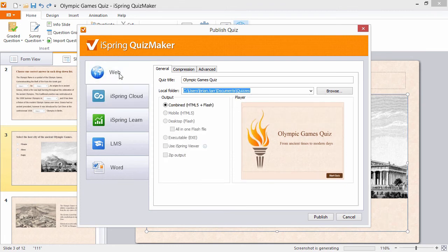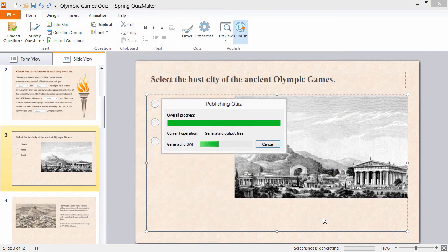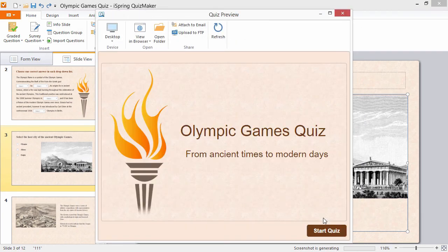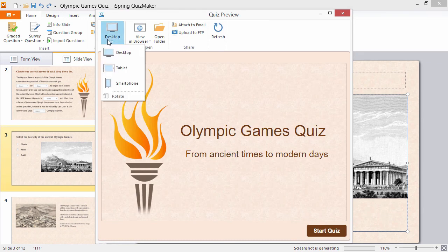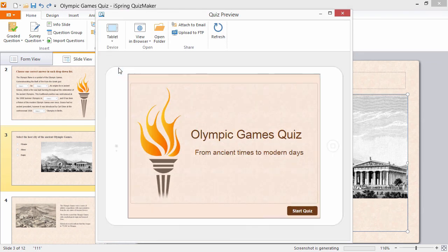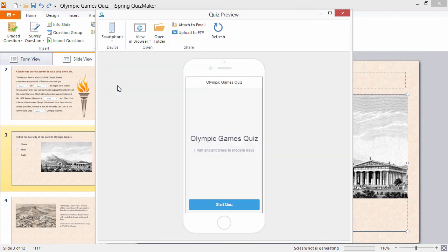By default, iSpring QuizMaker 8 publishes tests in the innovative WebReady HTML5 and Flash format. Click Publish and the publishing process will start. Now you can enjoy your WebReady quiz on desktops, laptops, tablets, and smartphones.